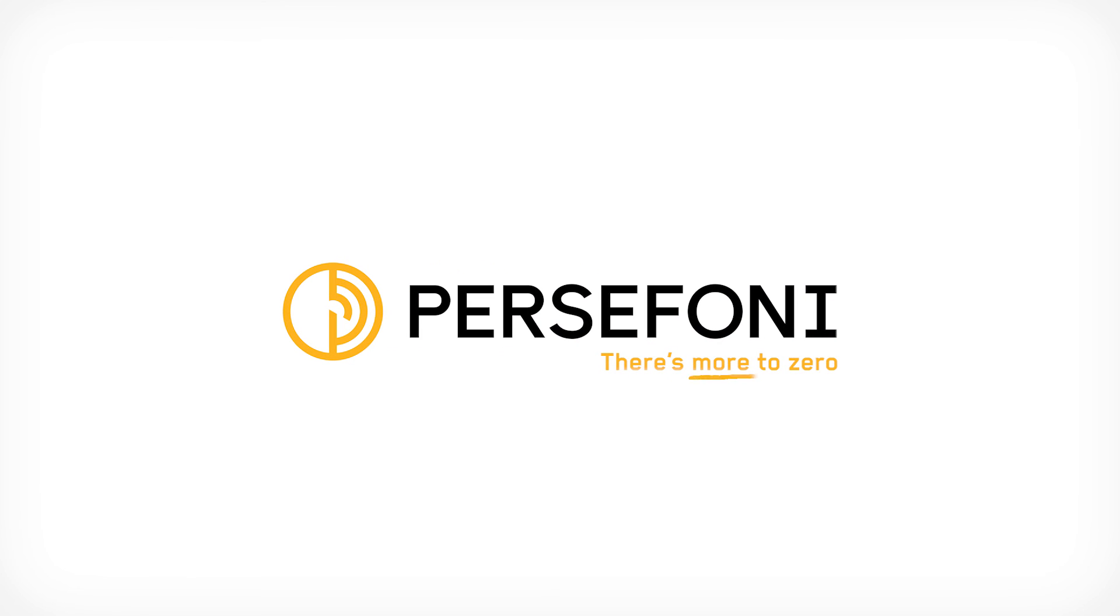Bring carbon accounting full circle at Persephone.com. Persephone. There's more to zero.